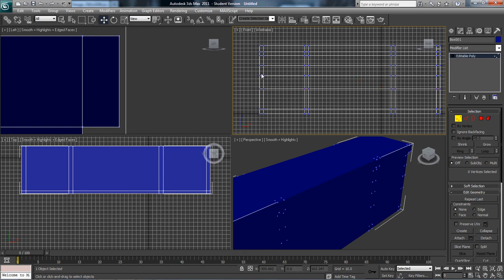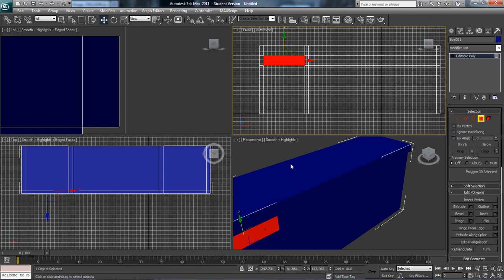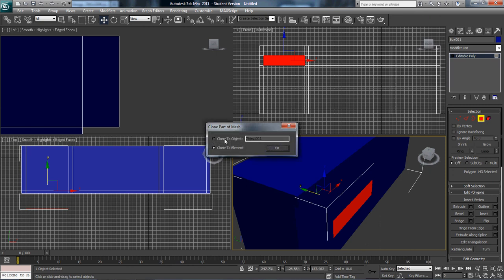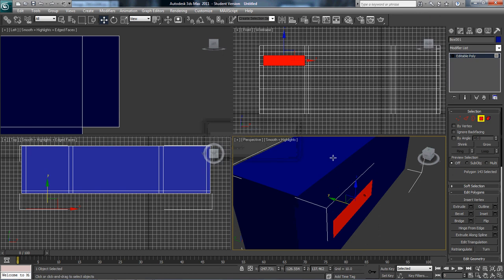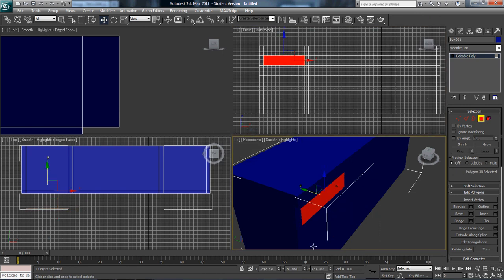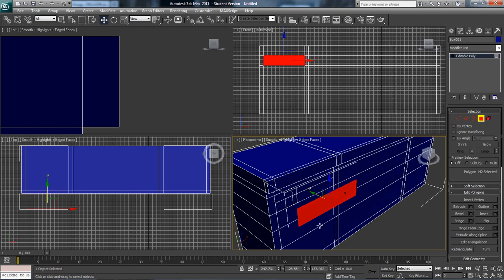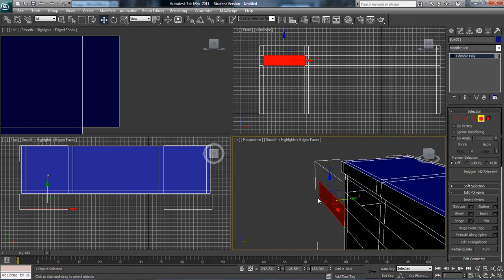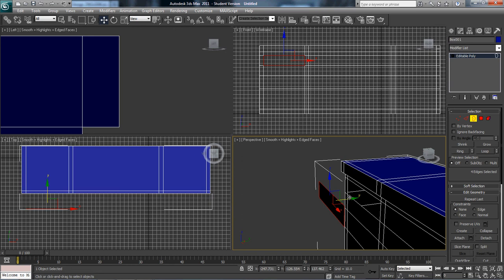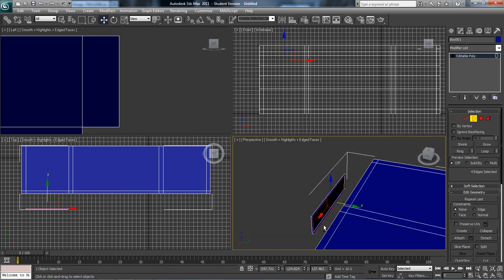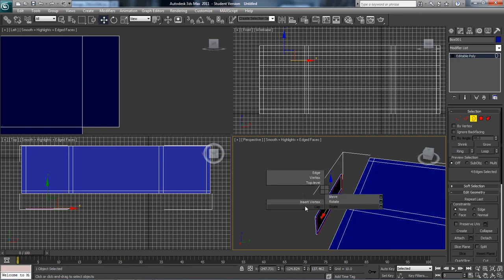Now I'm going to grab this face here and pull it out, hit OK, then select this face here and delete it. Now I have two faces. I have one right here — this is going to be my drawer right here. I'm going to hit 3 because 3 is Border, and I'm going to create the face. Now I have that face right there.